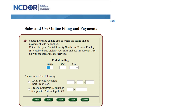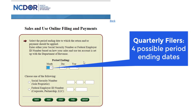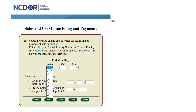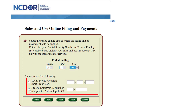Input the period ending date for the return you are filing. Our online filing system is set up to use period ending dates that correlate with the filing status you selected upon registering your business with the department. If you are a monthly filer, you will see 12 possible period ending dates. If you are a quarterly filer, you will see 4 possible period ending dates. For our example, we will use 8/31/20, which will be indicative of a monthly filer. After you have selected the period ending date, enter your social security number or FEIN and click Next.